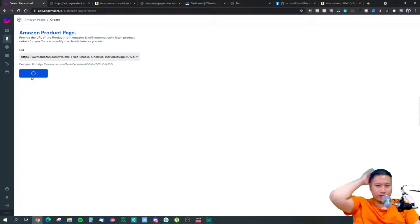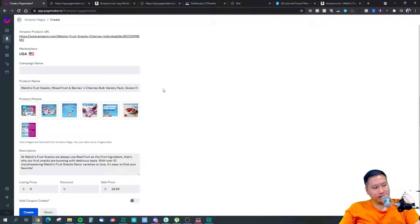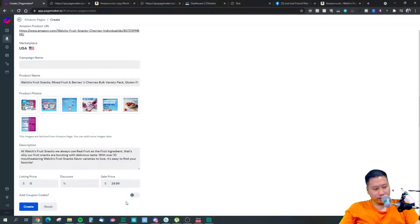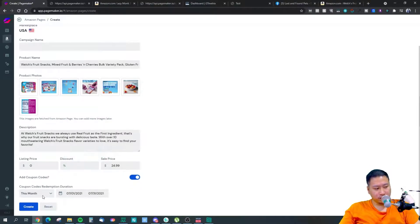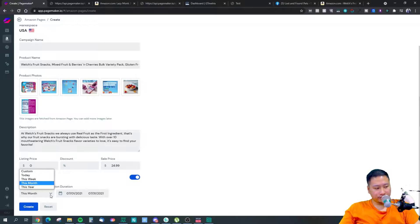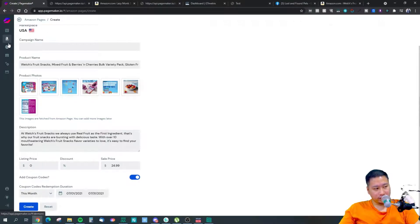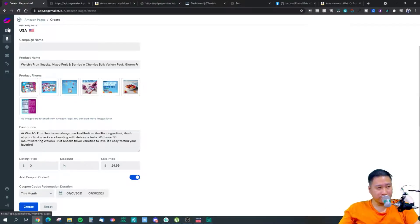Once you click Continue, it fetches the product details — photos, prices, and everything — right in. You can also put in coupon codes: you set up the coupon codes on the Amazon side, create them there, set the redemption period, and then people can redeem those codes directly through PageMaker.